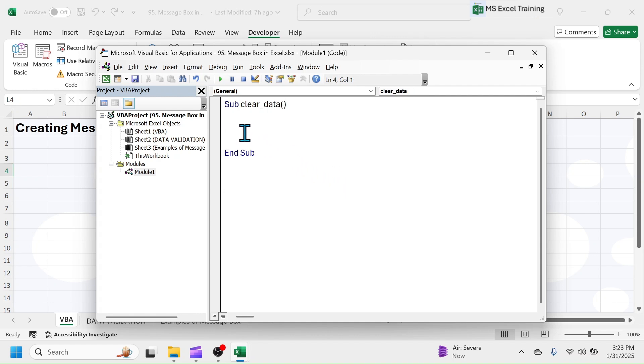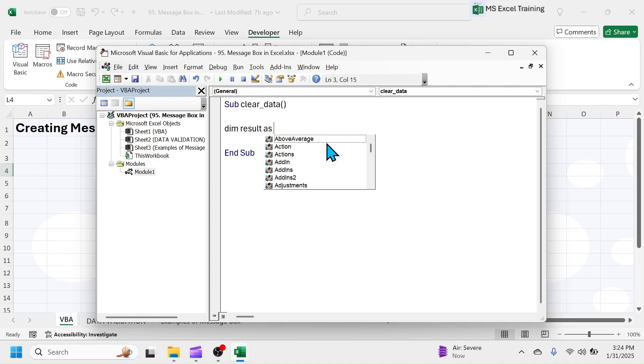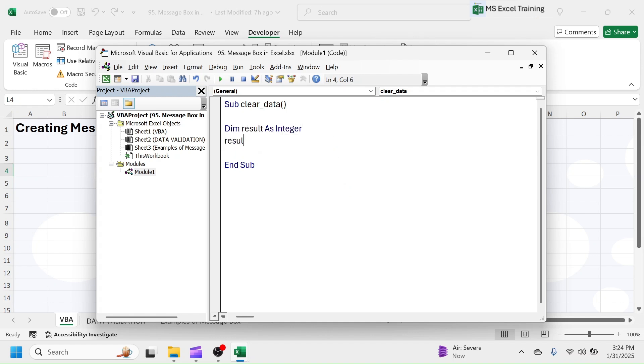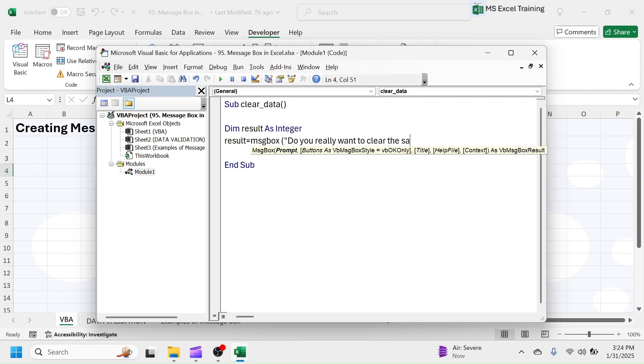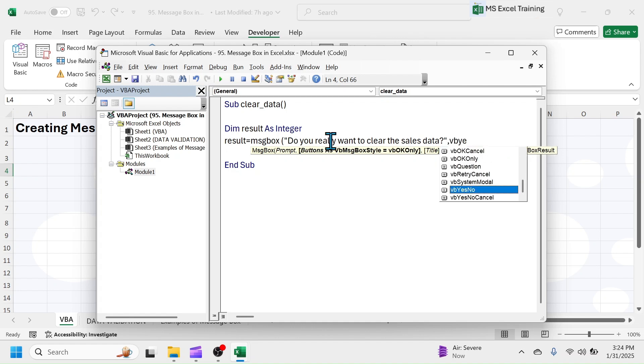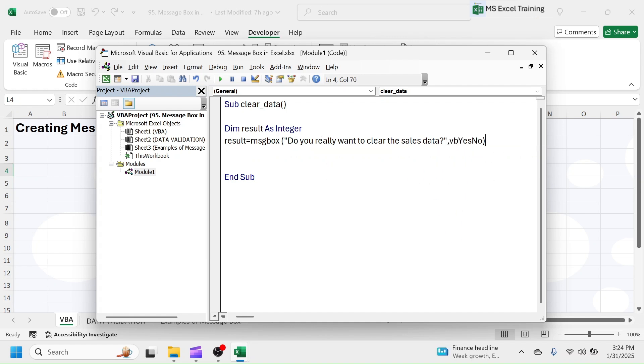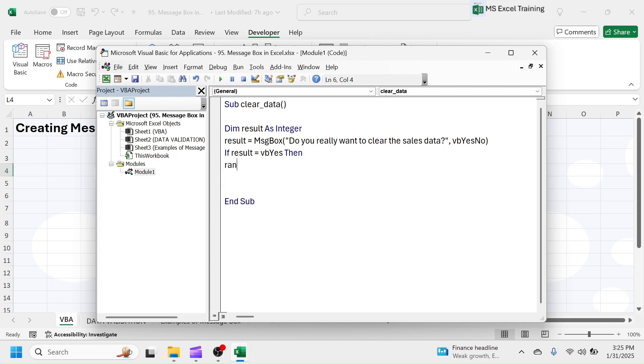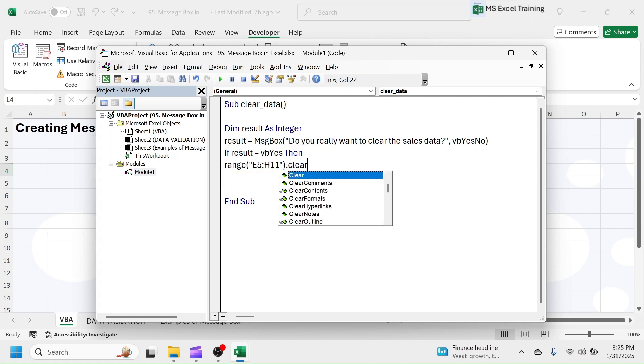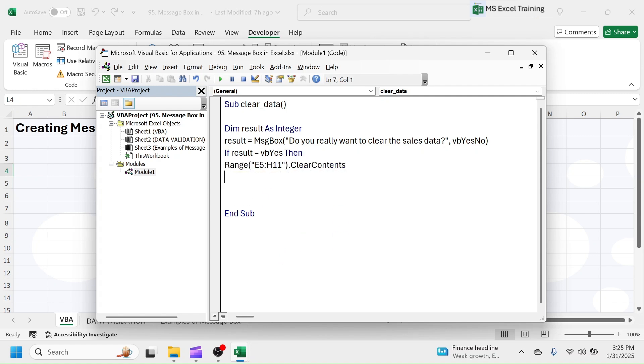Between this sub and end sub, write the VBA code. Dim result as integer. Result is equal to message box. Do you really want to clear the sales data? VB yes, no. If result equal to VB yes, then Range E5 to H11 dot clear contents. End if.